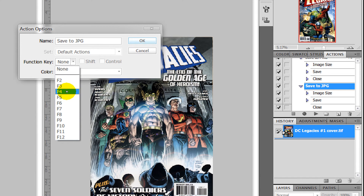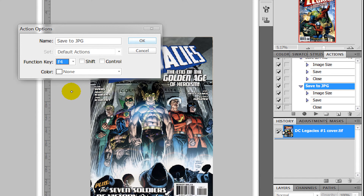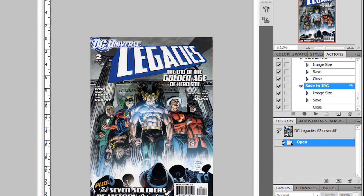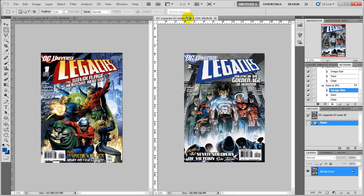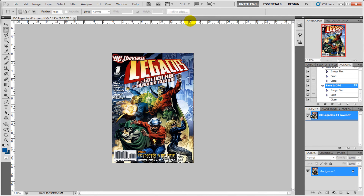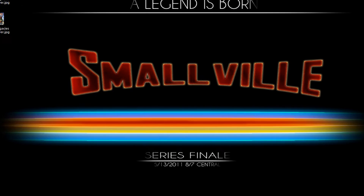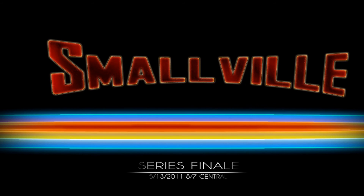I'm going to set this to F4 and click OK. So now with one of my other images, when I press F4 everything will get done for me. We'll click F4 again, and if I just minimize Photoshop you can see the JPEGs are right here.